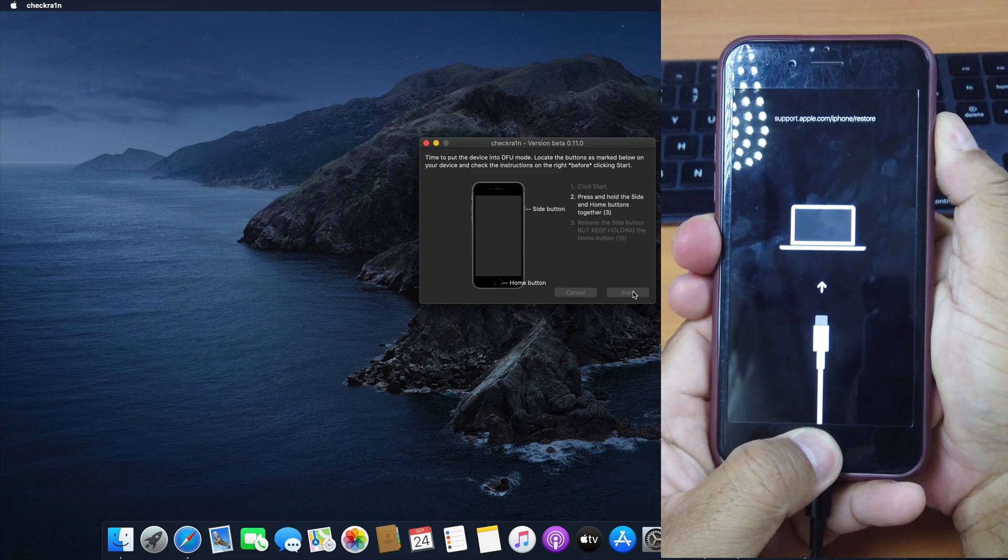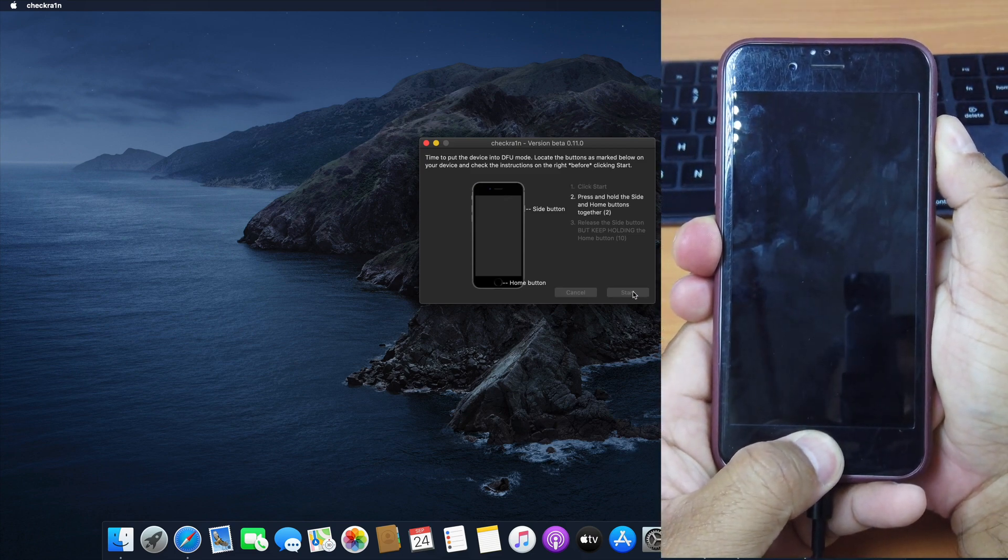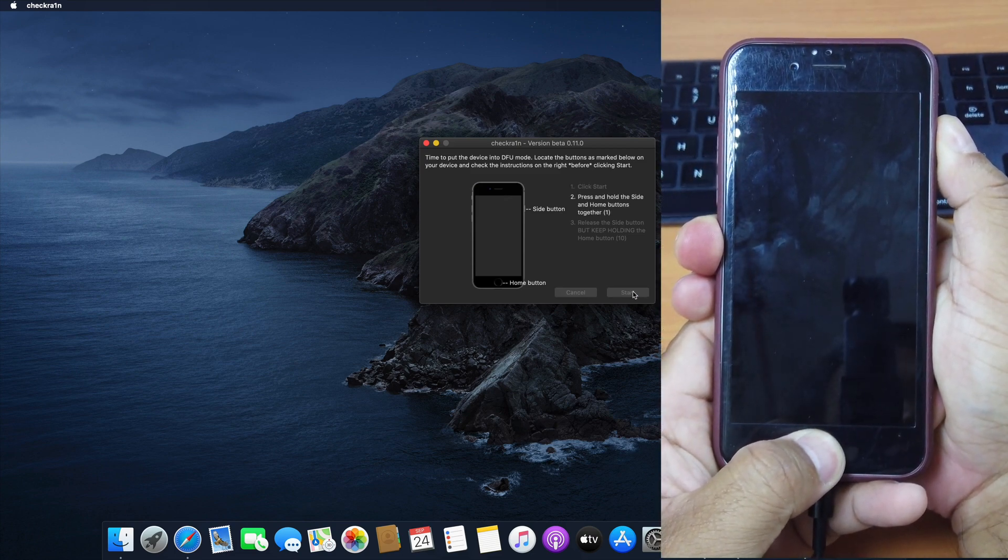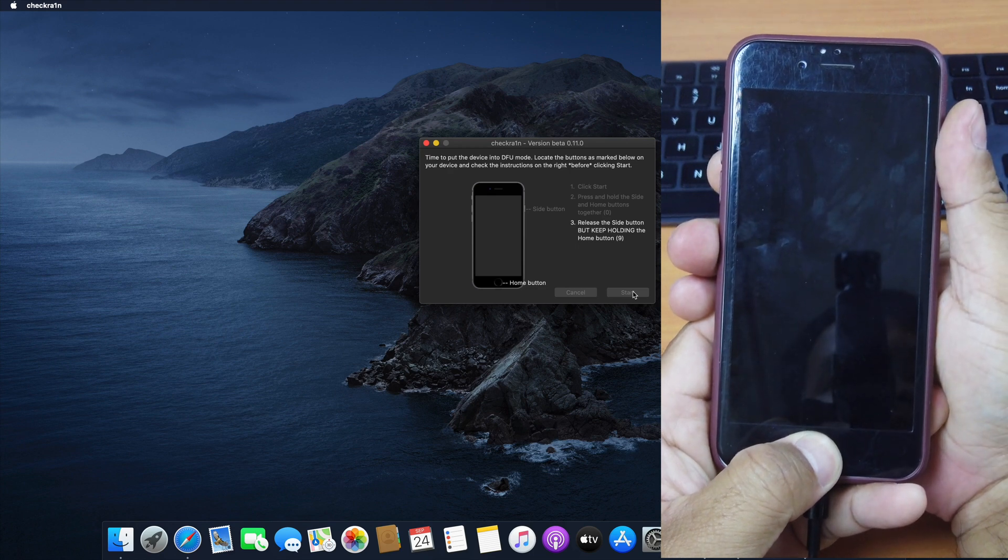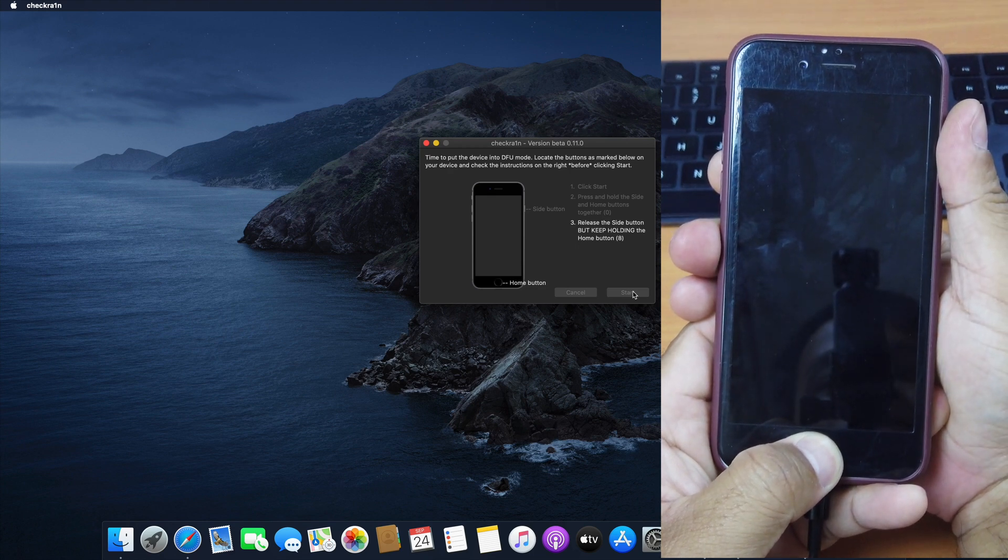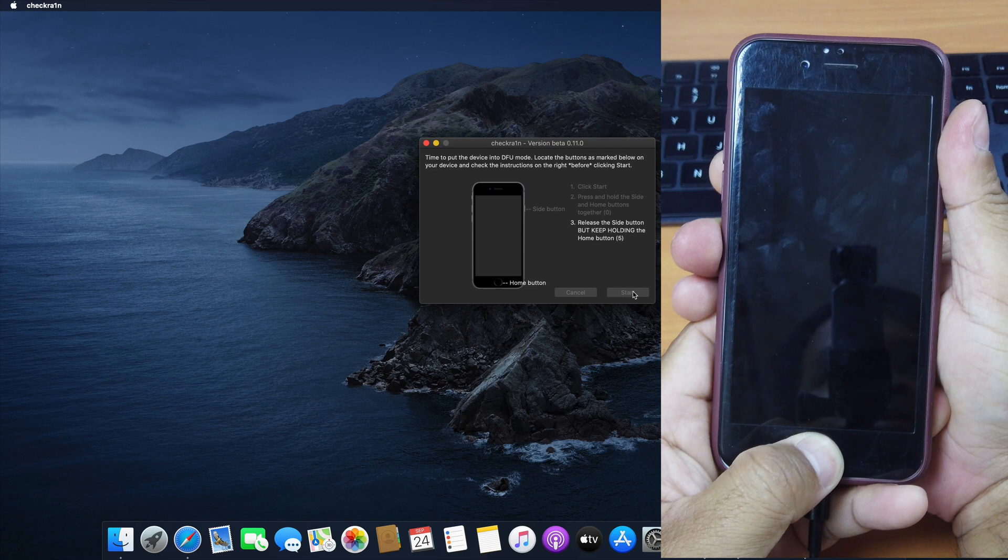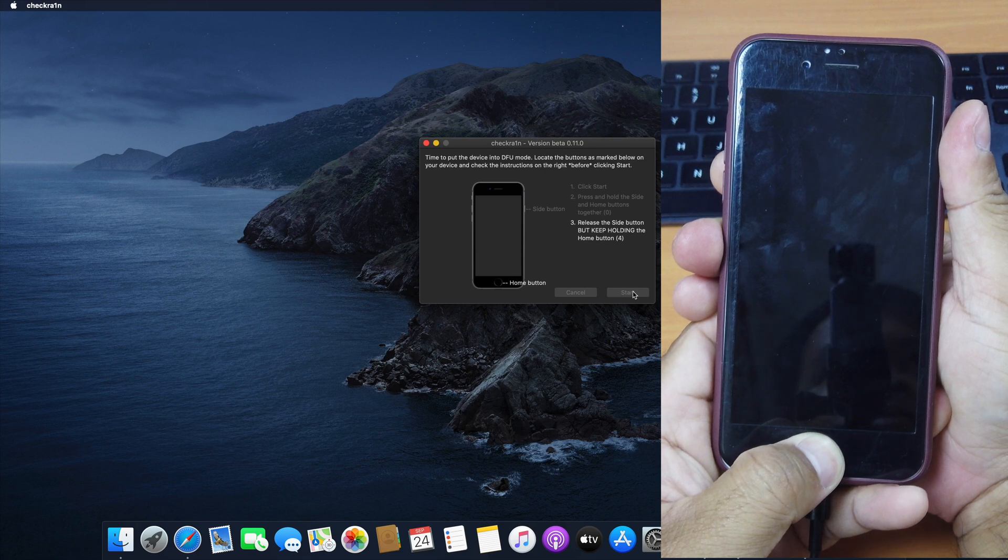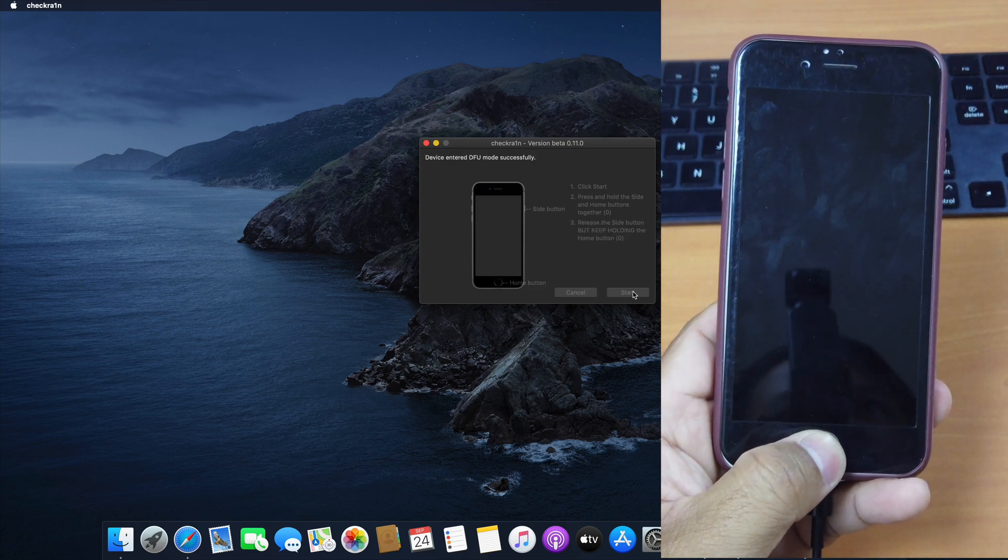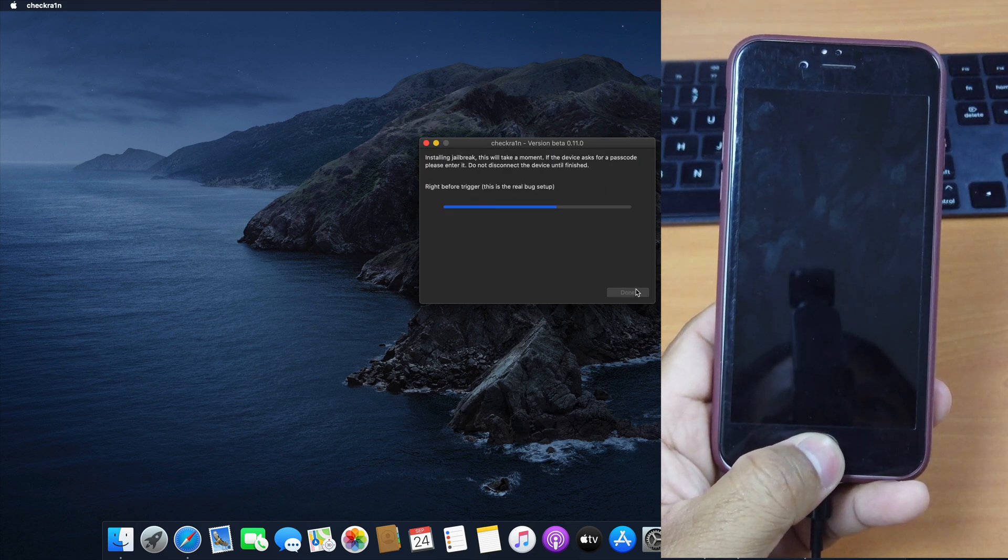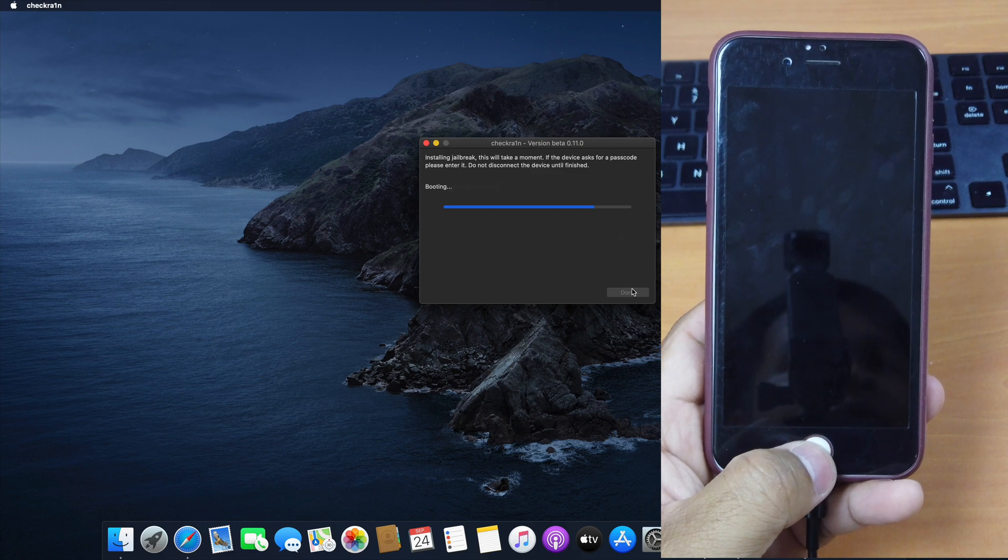Click Start. Press these two together for 4 seconds. Release it. Keep holding the home button. Okay, now it successfully turned into DFU mode. And now it begins jailbreaking.